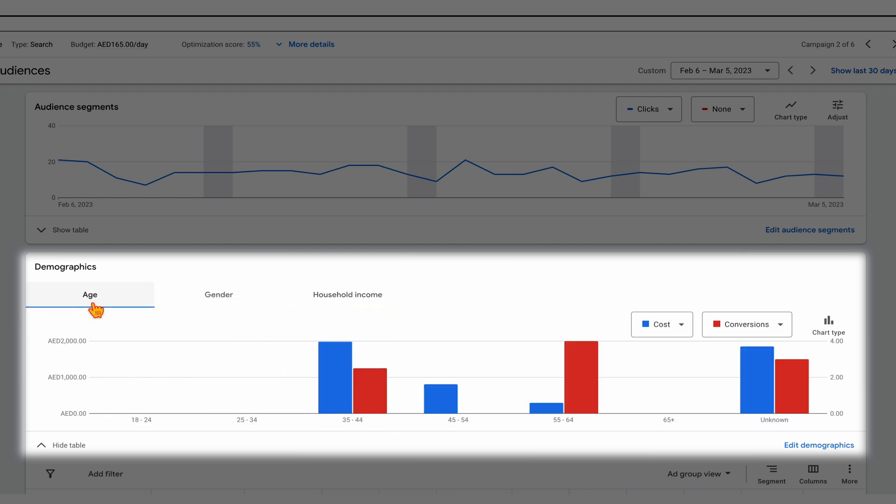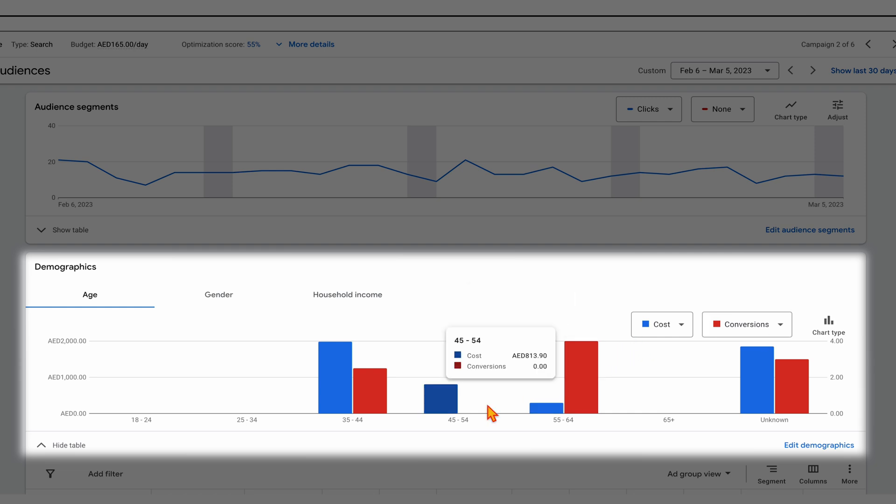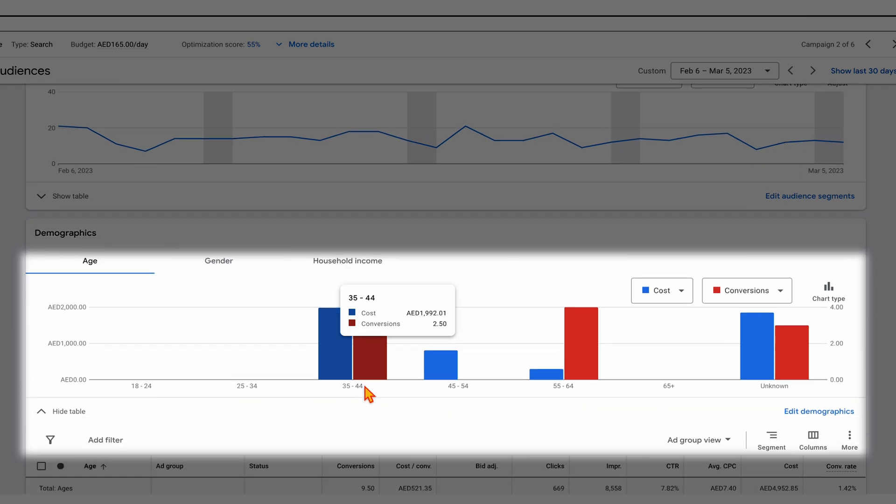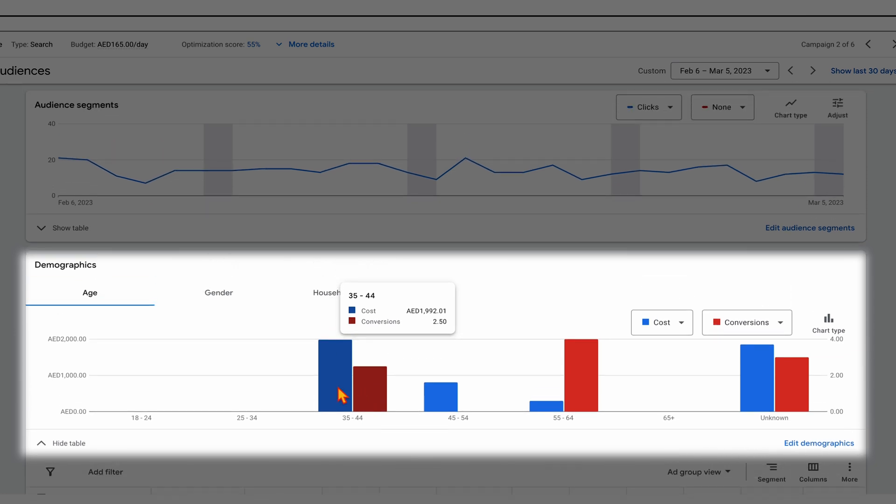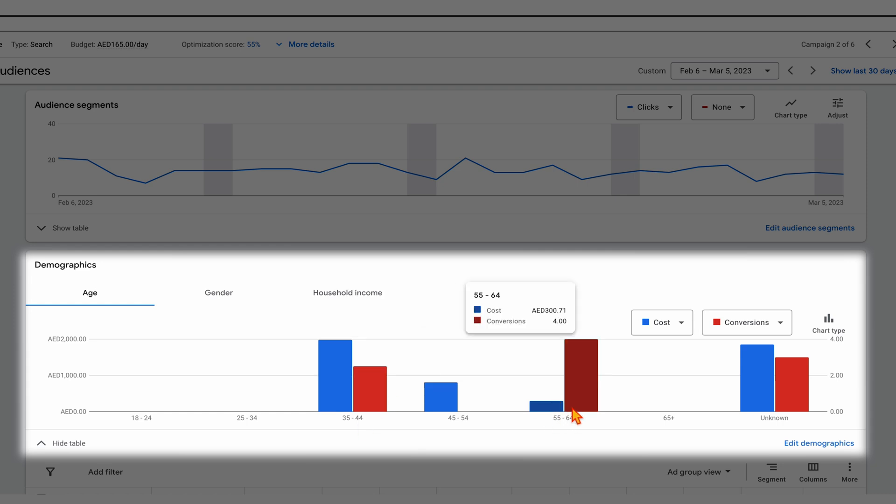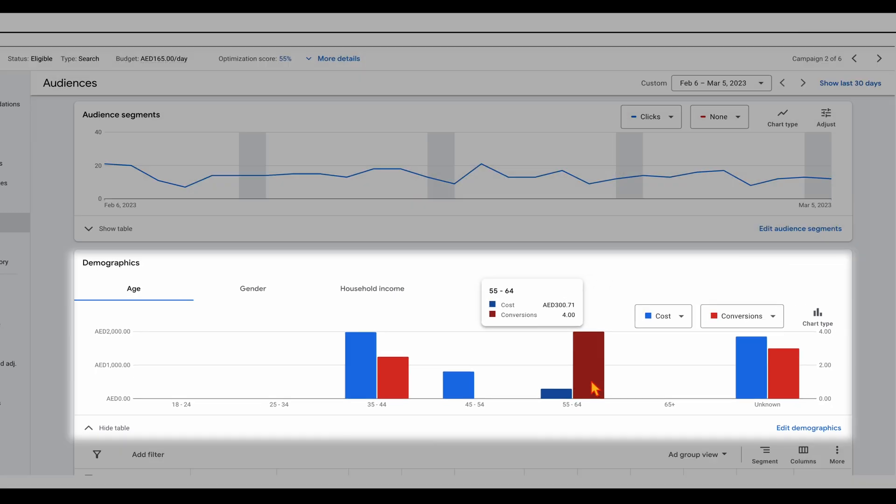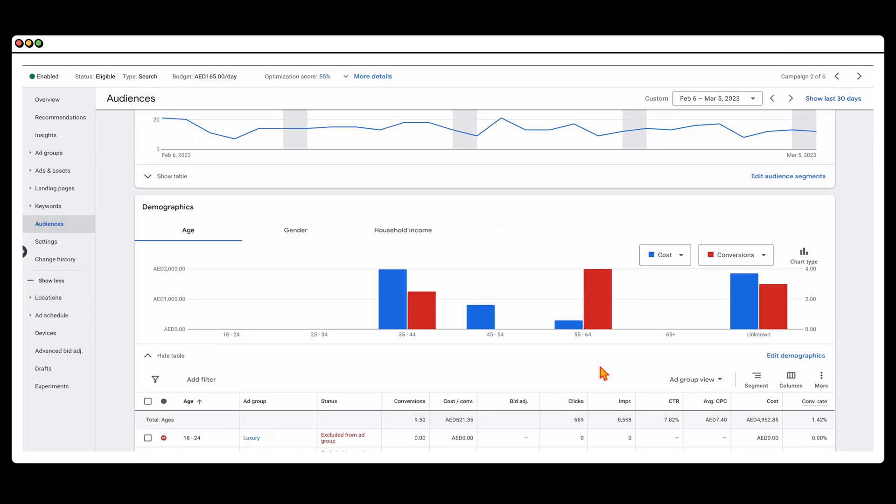So what you want to be doing with this age and household income data is that you want to break it down so that you can see the cost and conversions. And what you're looking at here is you're looking to see, are there any areas where we're spending a lot of money but getting a lower level of conversion? So from this one, what you can see is that we're spending more in this 35 to 44 age bracket, and we are getting some conversions, but we're not seeing as much spend in this 55 to 64 age bracket, but we're getting a lot more conversions.